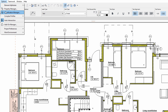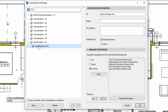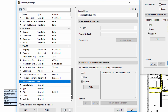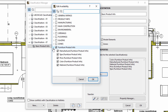Let's display the Classification Manager. Note that we have already created the Classification 07 Classification System as well as a classification called Basic Product Info. The Color, Manufacturer, Material, Price, and Type properties located within the Furniture Product Group are associated with this classification system.